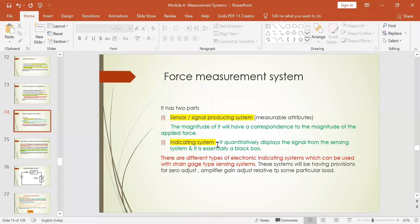The sensor or signal producing system — what does it do? These are measurable attributes. The magnitude of them will have a correspondence to the magnitude of the applied force. The sensor or signal producing system is essentially a detector. It senses depending upon the magnitude of the force being applied. If you are using a good pressure sensor, it clearly senses the amount of force applied, and the same magnitude of the corresponding force data will be originated in the input signal.